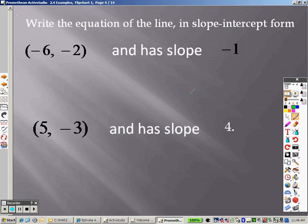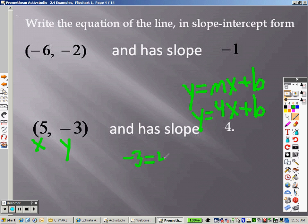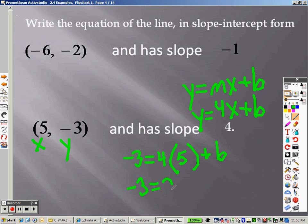Down here, same idea: y equals mx plus b. Slope is 4, so it's a 4x plus b. We have x and we have y. So y is negative 3, it's a 4, x is 5. Plug that in plus b: so it's negative 3 equals 4 times 5, that's a 20, plus b.